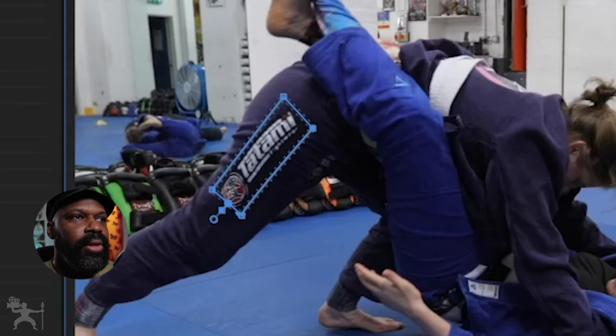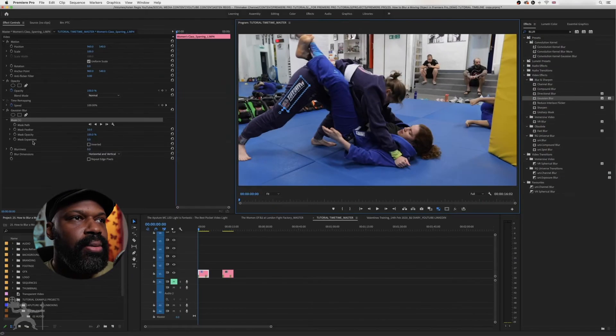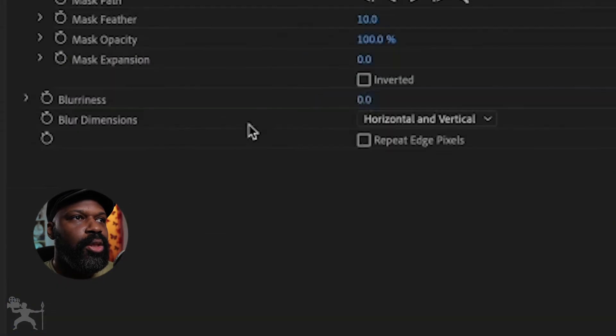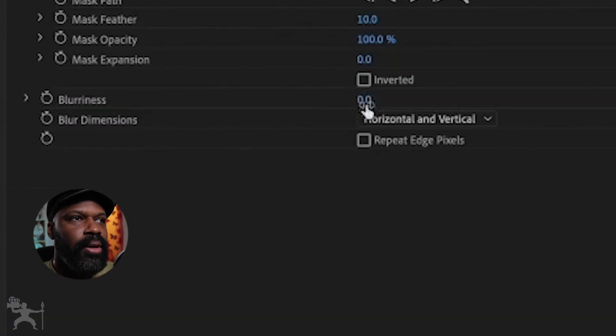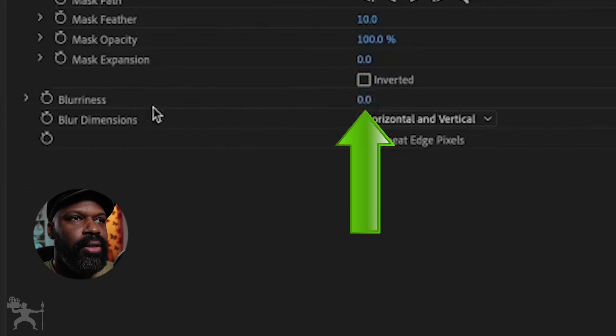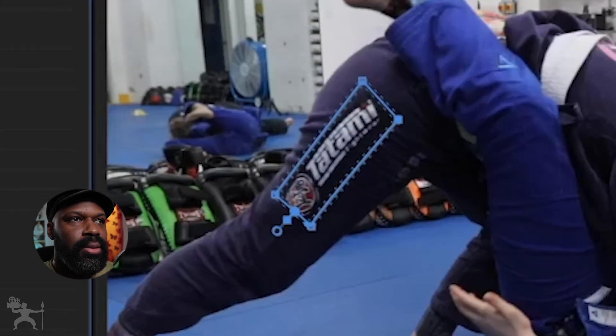What I'm going to do now is just create the blur. So go to blurriness and increase the blur to your liking.